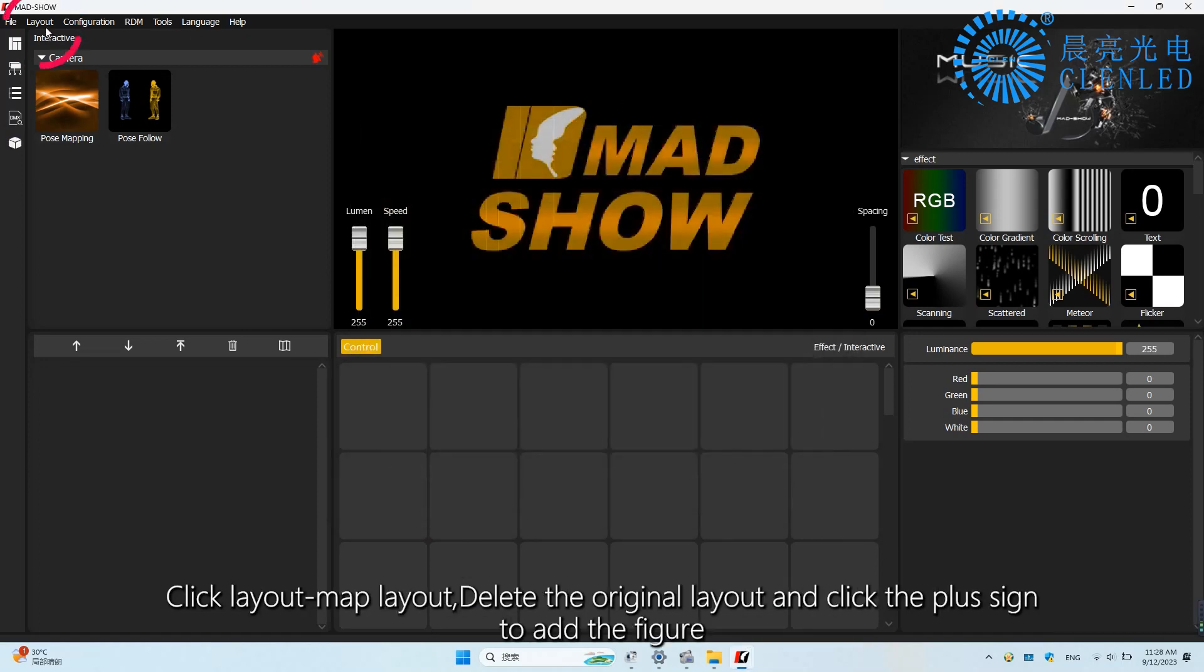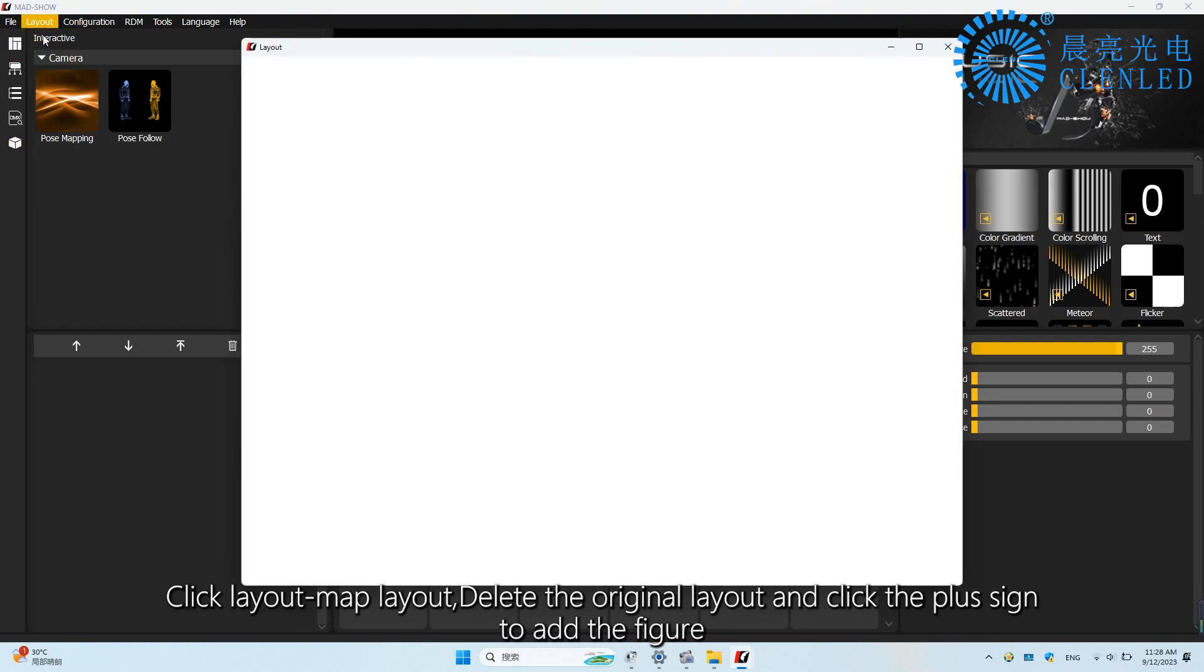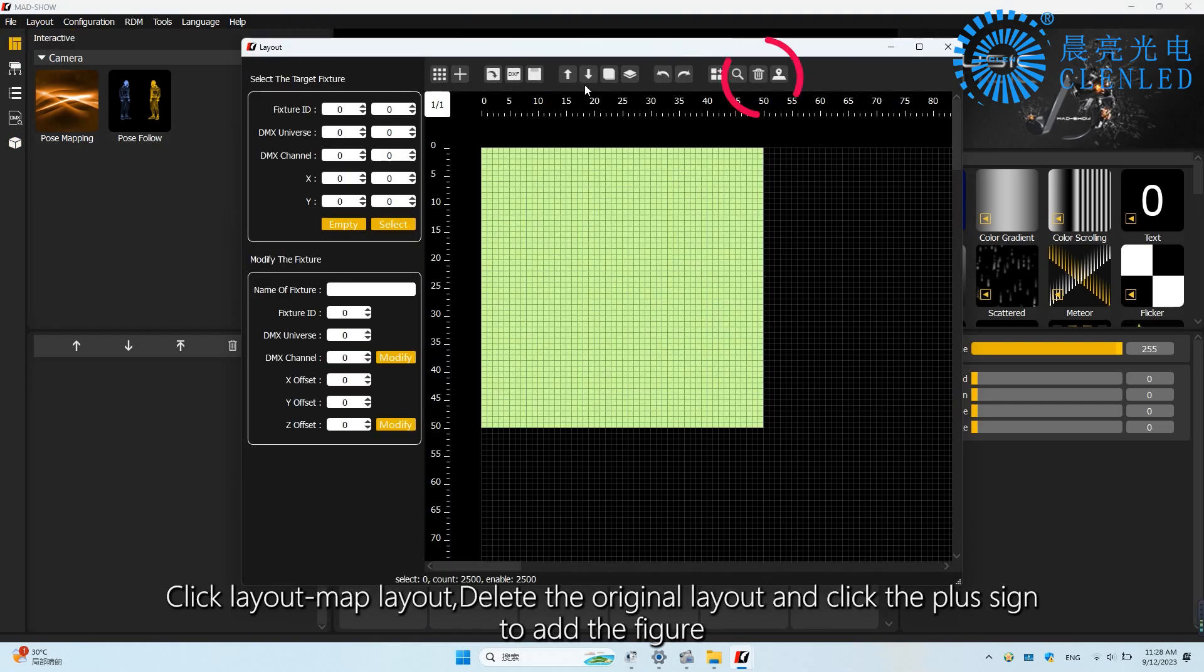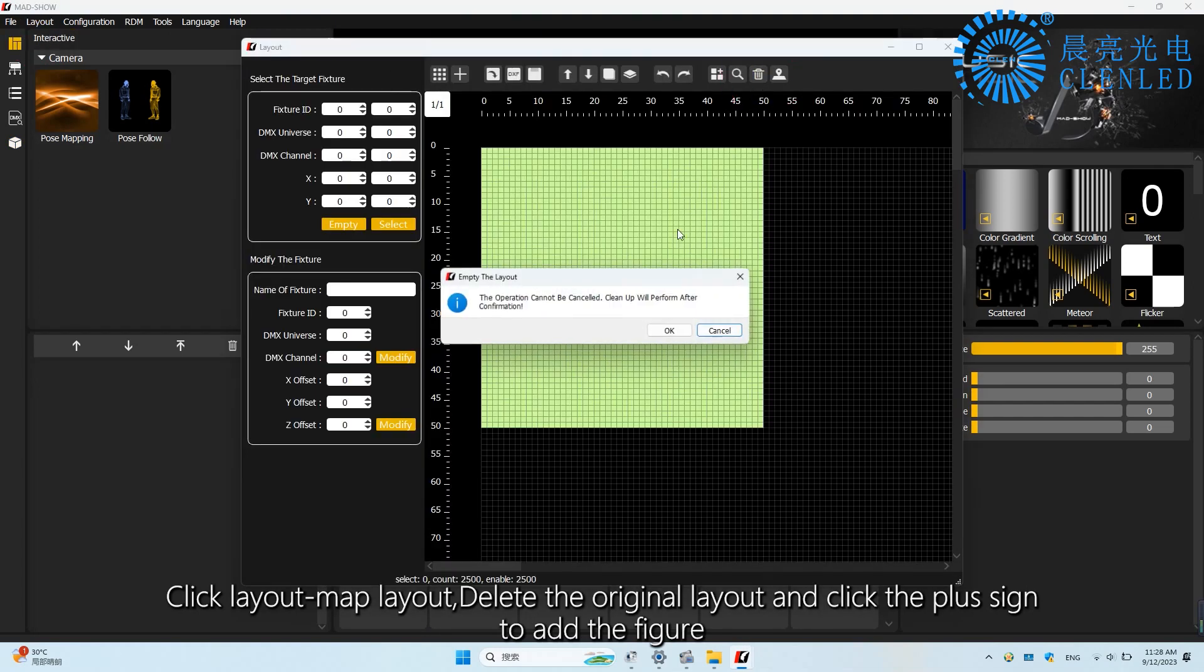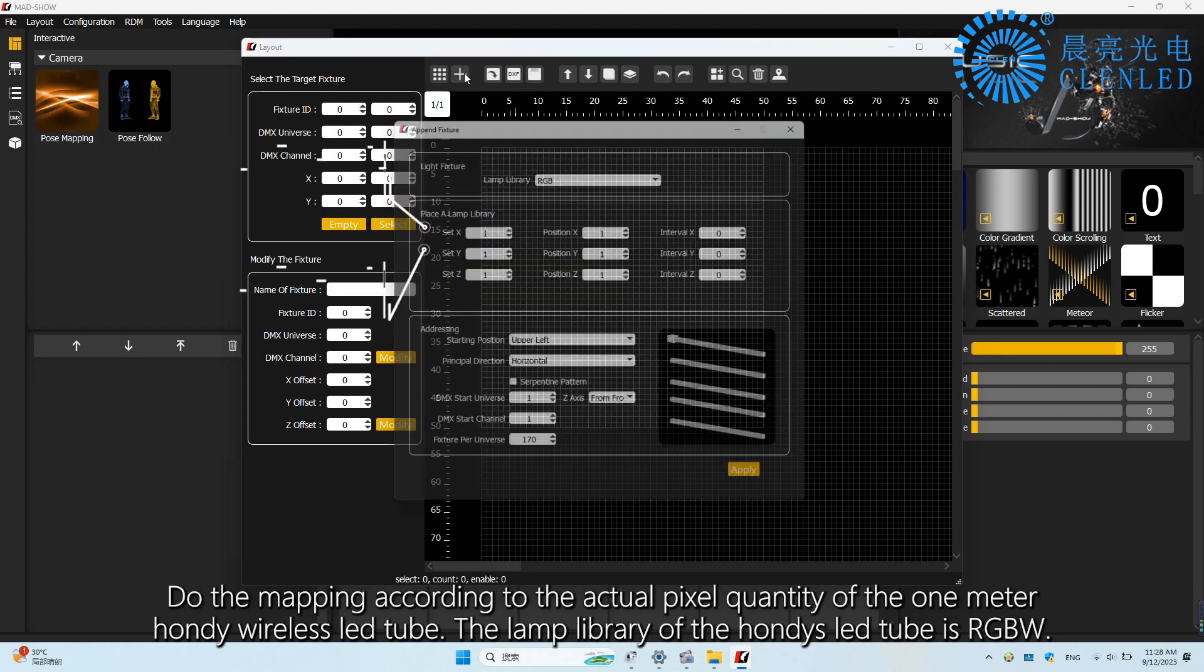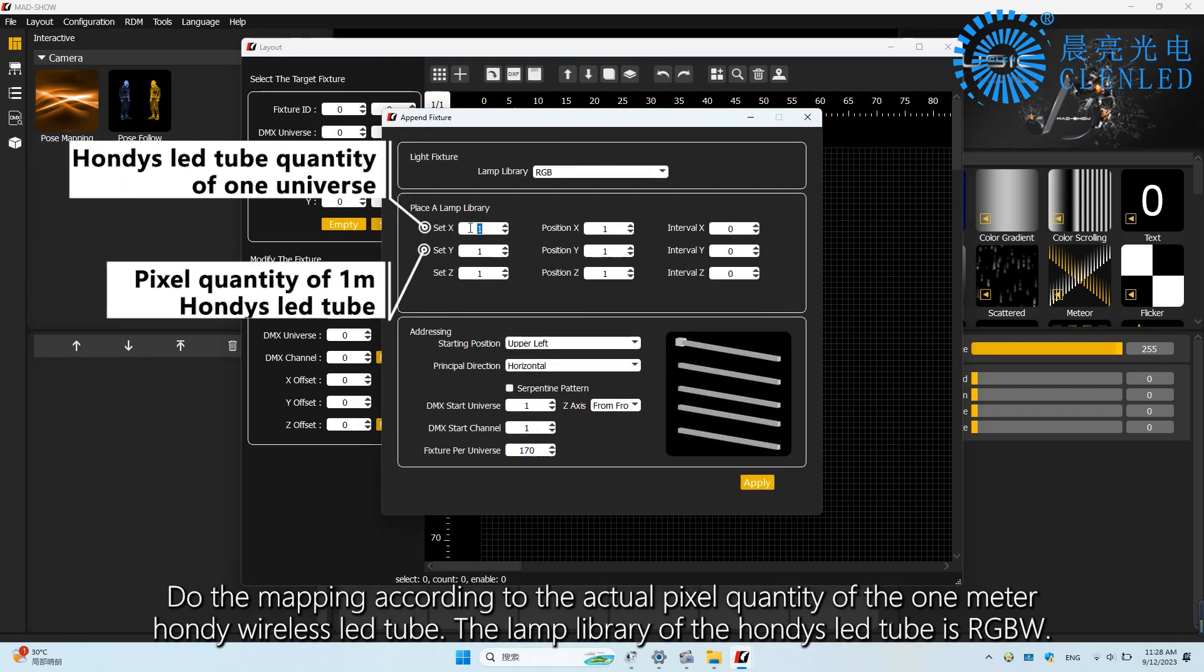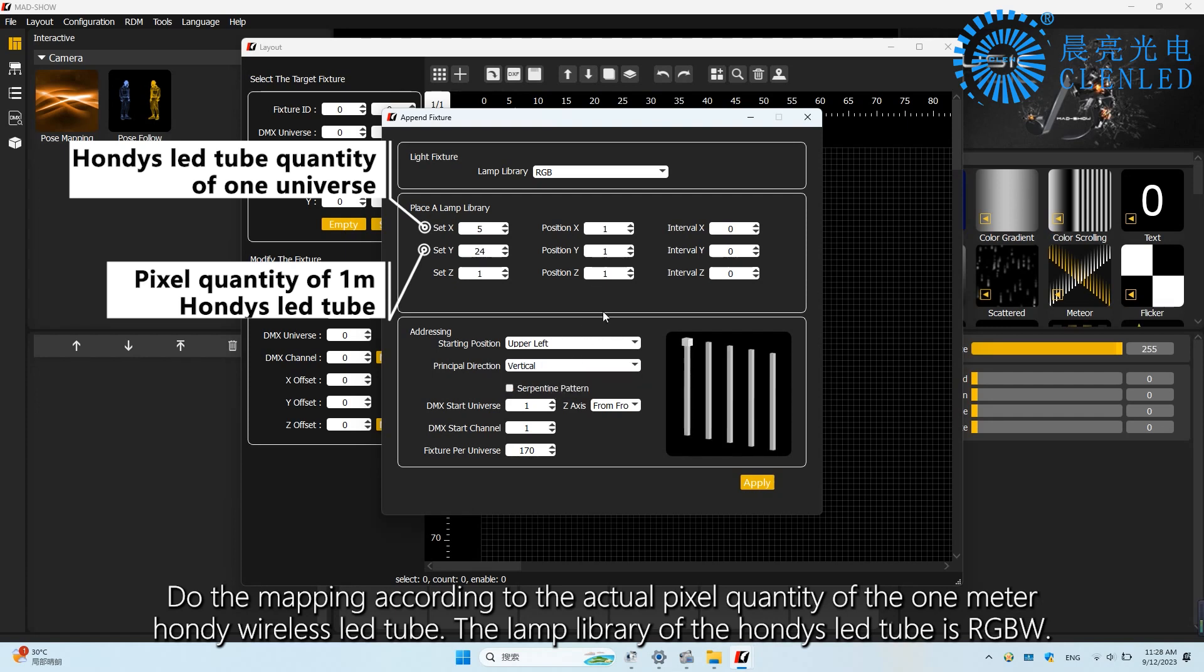Click Layout Map Layout. Delete the original layout and click the plus sign to add the figure. Do the mapping according to the actual pixel quantity of the 1 meter HONDI wireless LED tube. The lamp library of the HONDI's LED tube is RGBW.